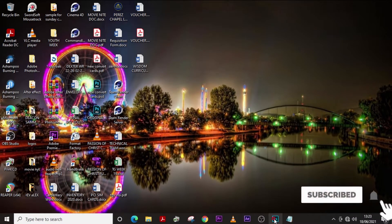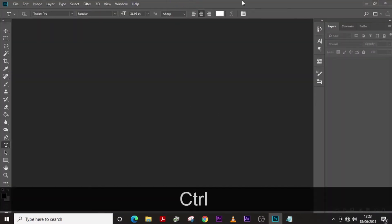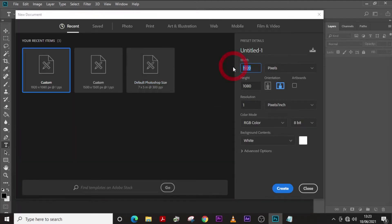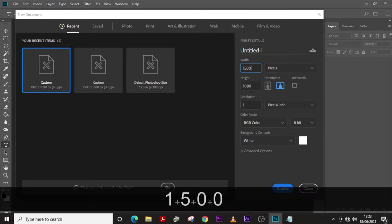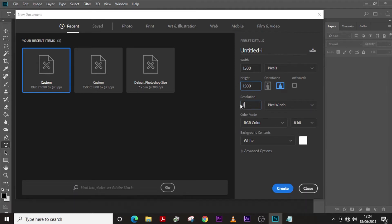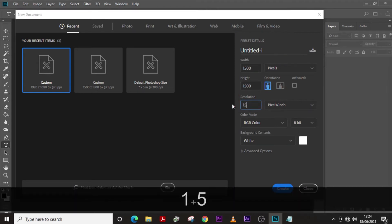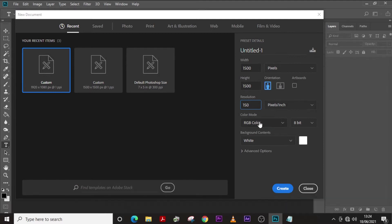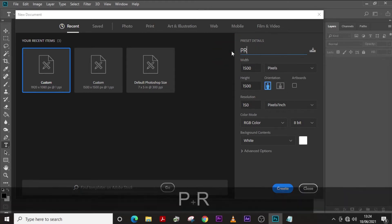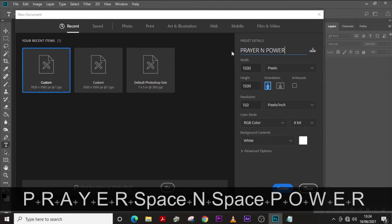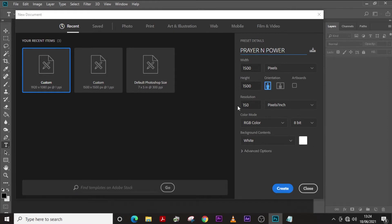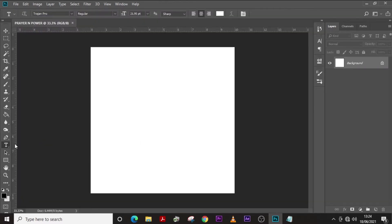Let's go into Photoshop and click Ctrl+N to bring up our new document. Set the width and height to 1500, leave it at pixels, set the resolution to 150, RGB color since it's just for social media, 8-bit. Let's call it 'Prayer and Power'.